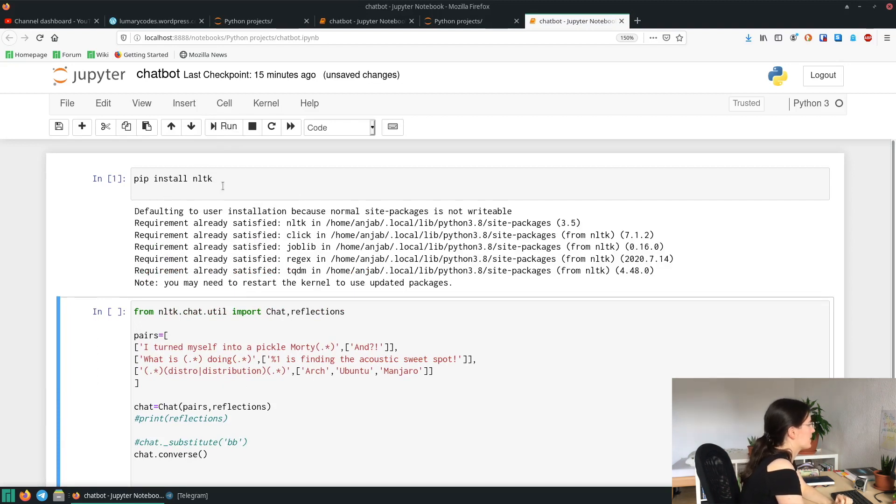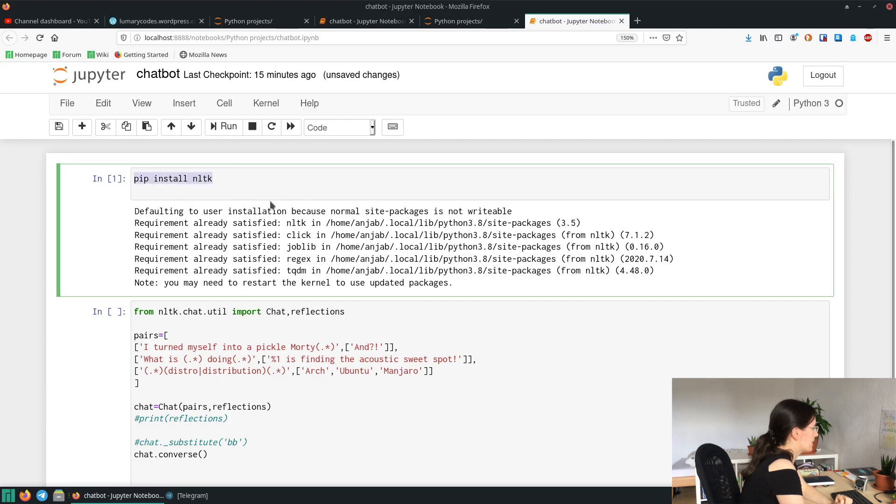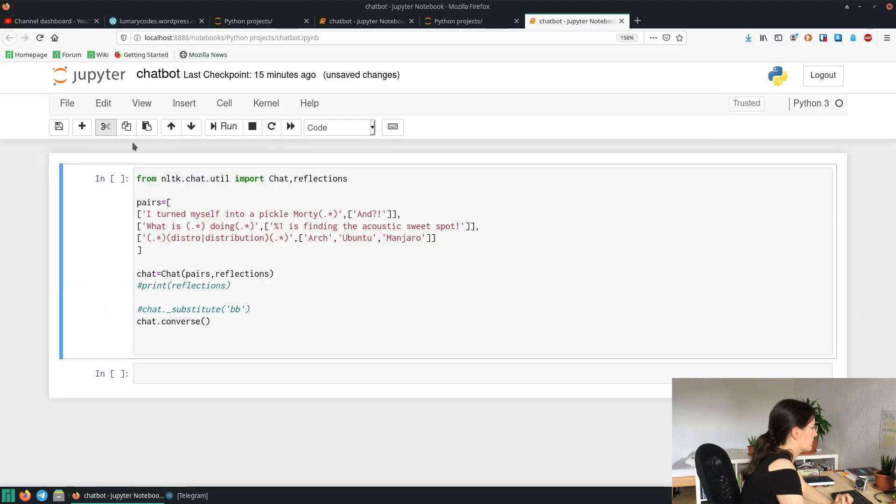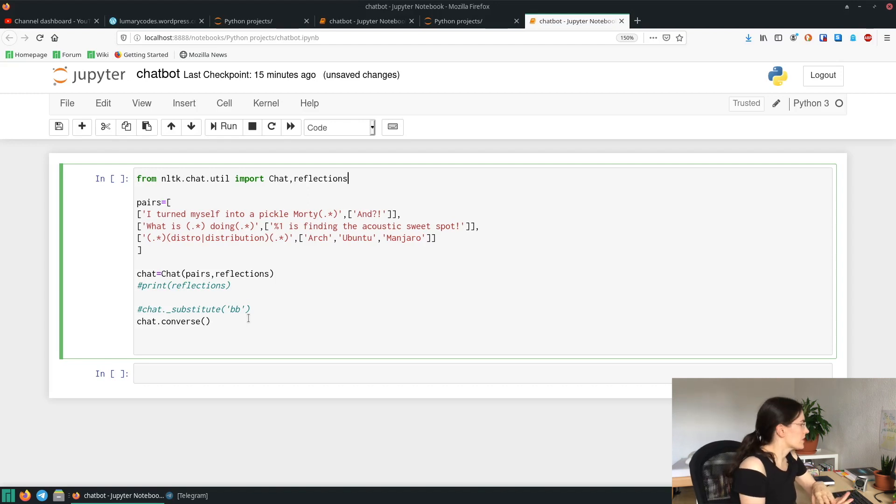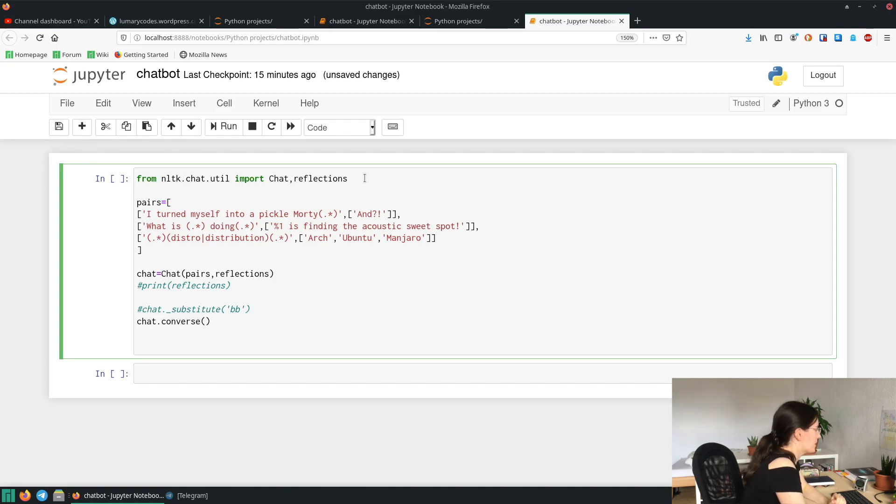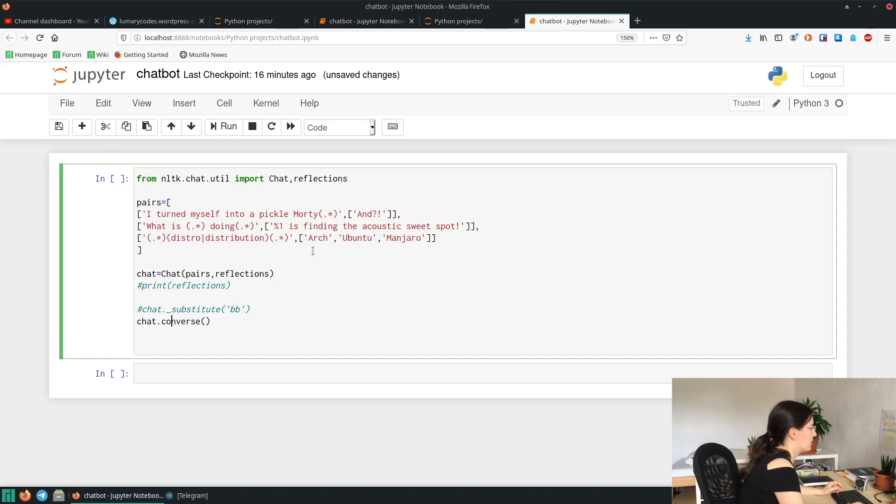Yeah, the first thing you need to do is to run this command: pip install nltk. And then we don't need this cell anymore, so you can simply delete it. Okay, then to get started we need to import the chat and reflections packages. So you have to write: from nltk.chat.util import chat and reflections. And then later on you create a chat object and put in pairs and reflections. To start the chat you write chat.converse. So now I'm going to start it and then I'm going to explain the code.